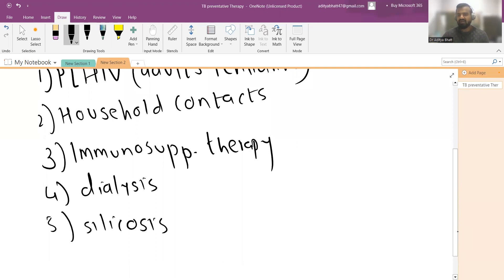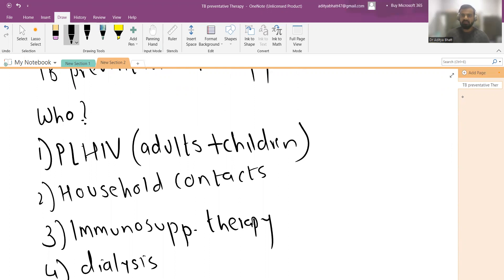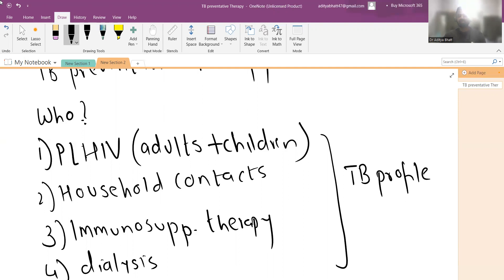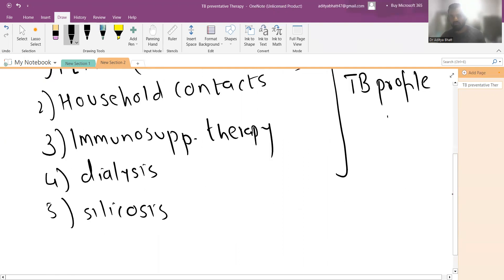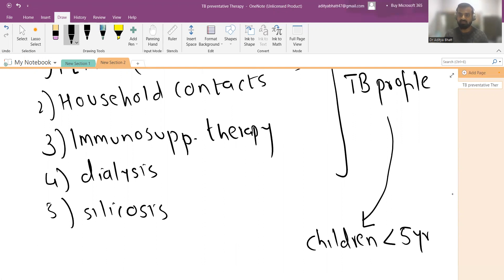Now essentially what this implies is that if any patient comes out to be HIV positive, the entire family, all the people living under the same roof, should undergo TB profile. You have to do profiling. Initially when it first came out, it was only limited up to children, only up to five years.